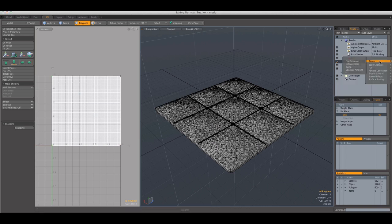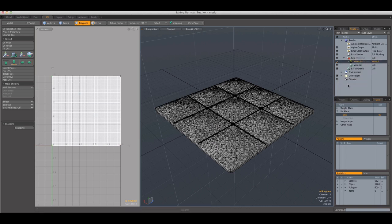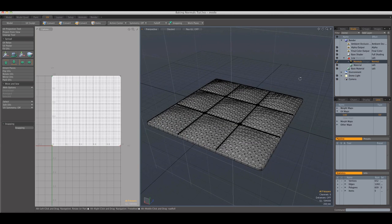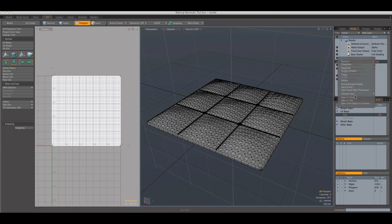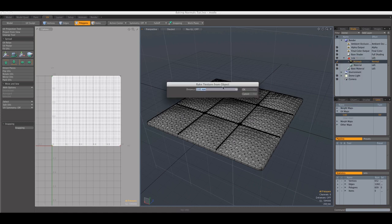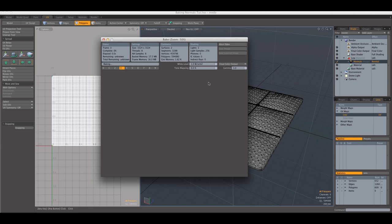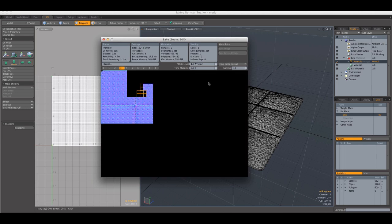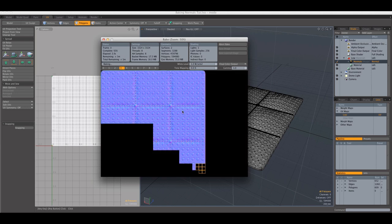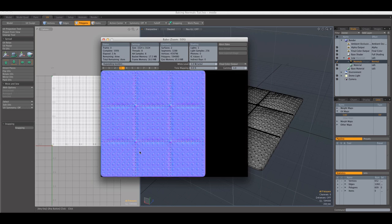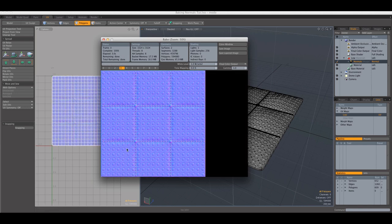So I'm going to set here to surface shading, normal. And we're going to repeat the process. So bake from object to texture, it remembered the distance, and click OK. And you're going to see that we have our normal map.